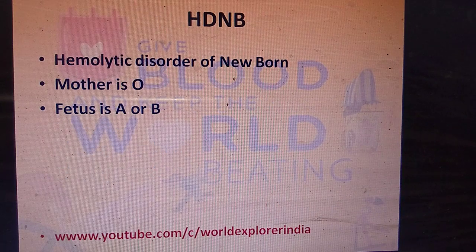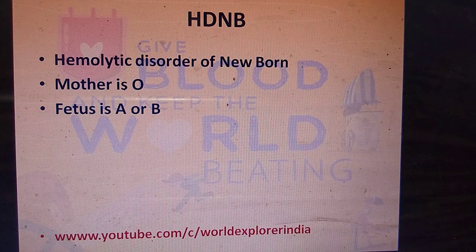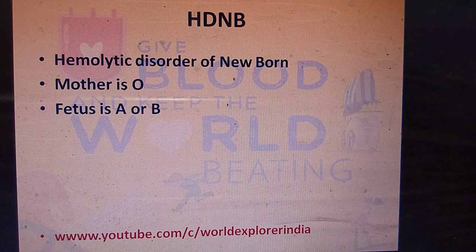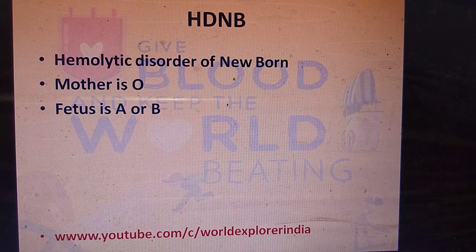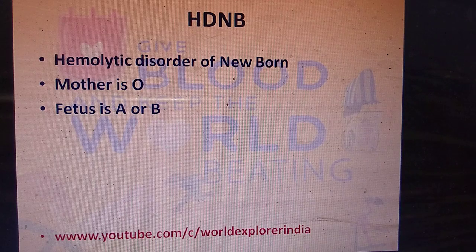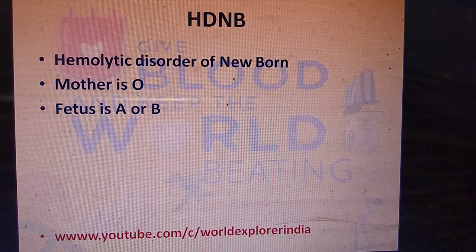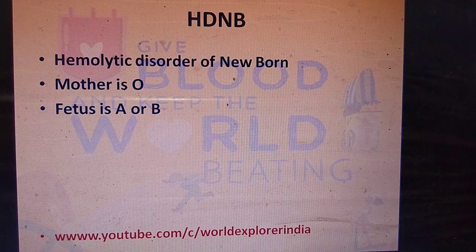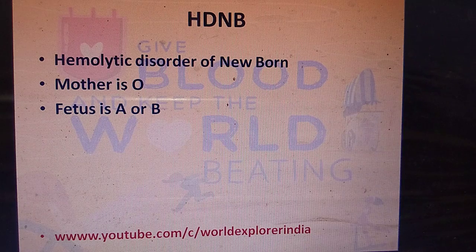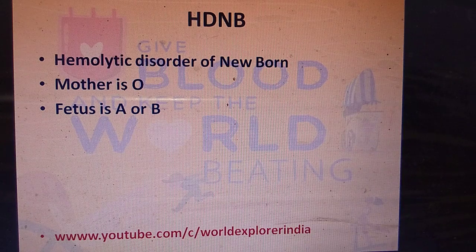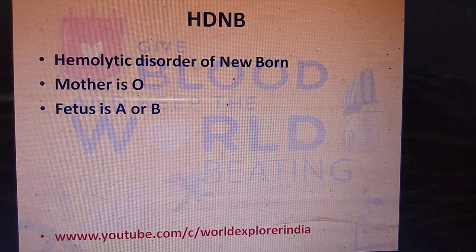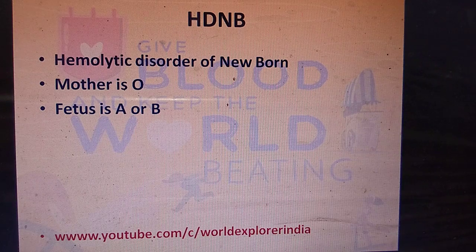Next is hemolytic disease of the newborn. If the mother is O blood group but the fetus is A or B, after the first delivery there is a chance of mixing of fetal blood with the mother's, causing the mother to develop antibodies against A or B blood groups. In a second pregnancy, if the fetus again has blood group A or B, the fetus will be affected by those antibodies already present in the mother, causing hemolysis. This disorder is called hemolytic disease of the newborn.